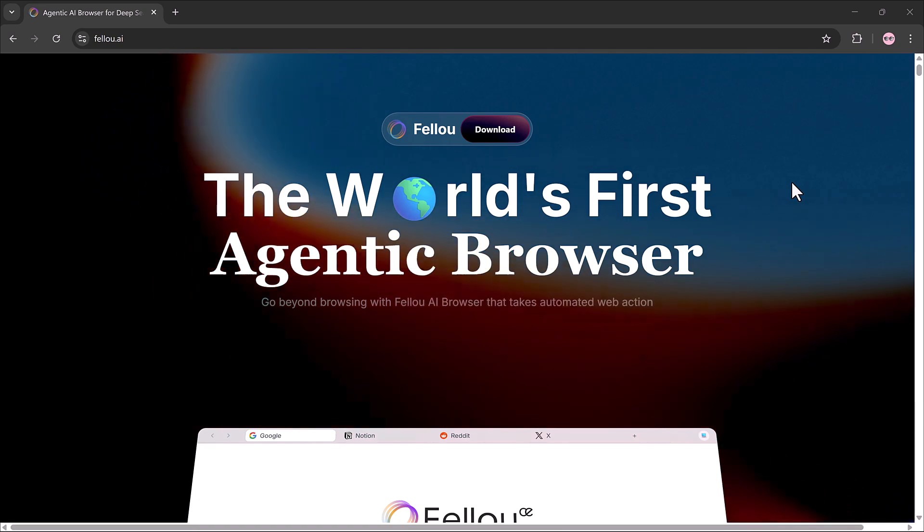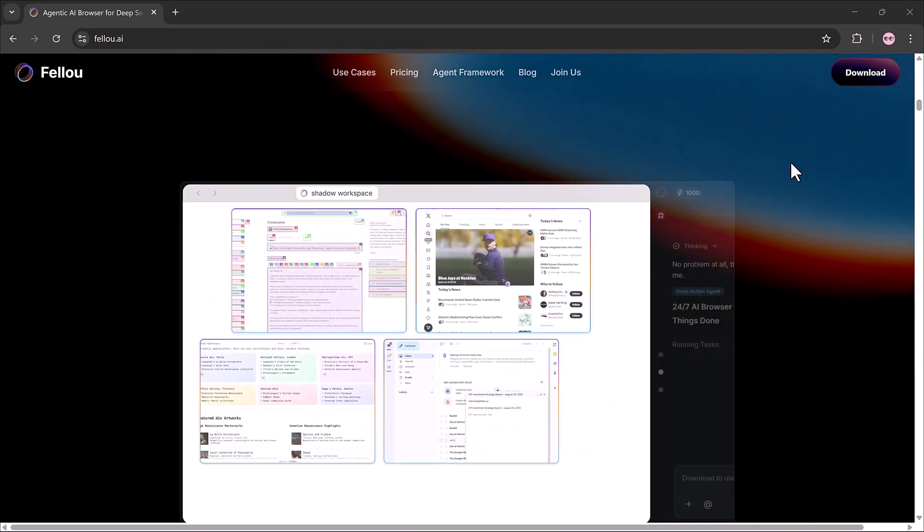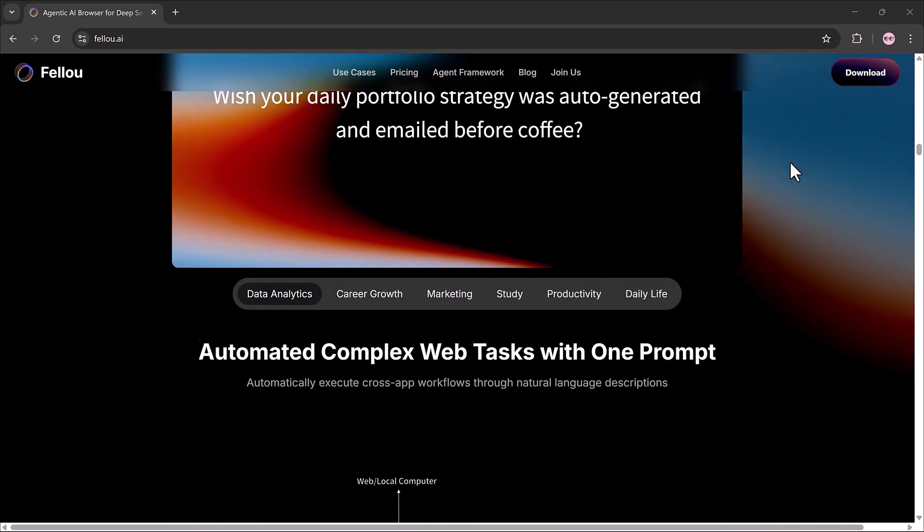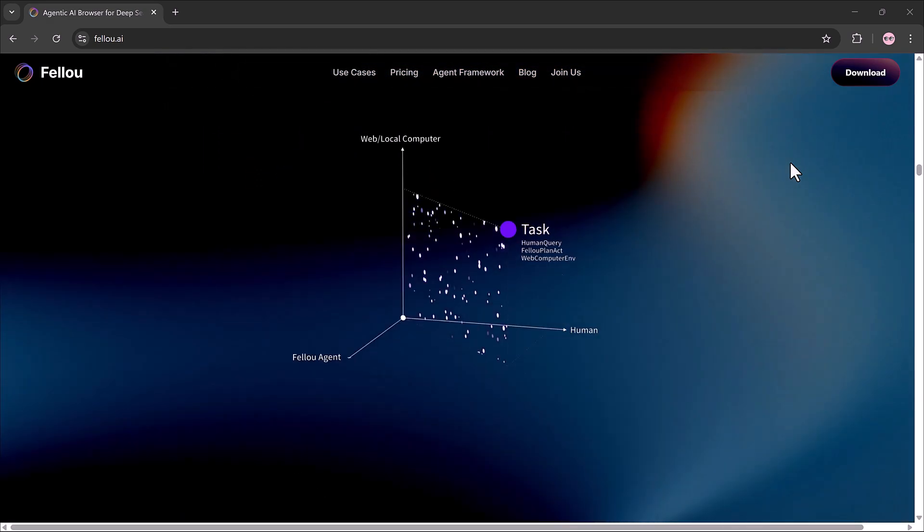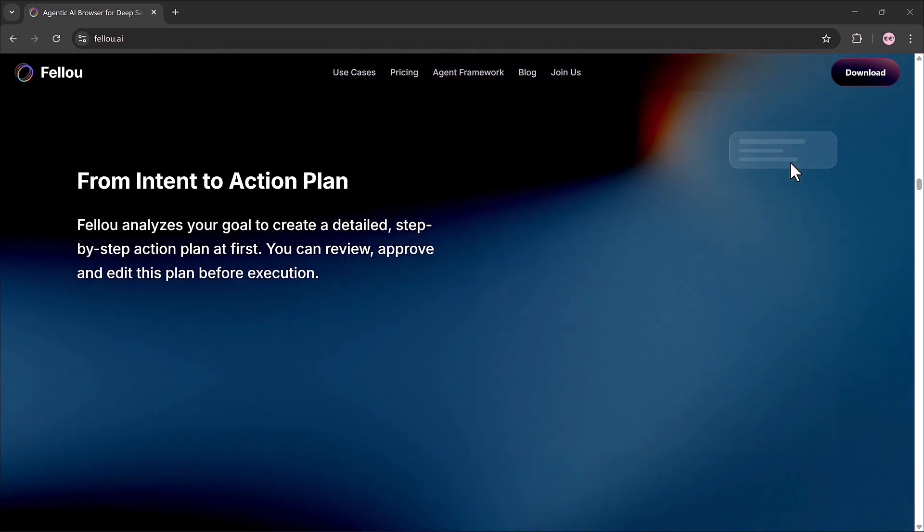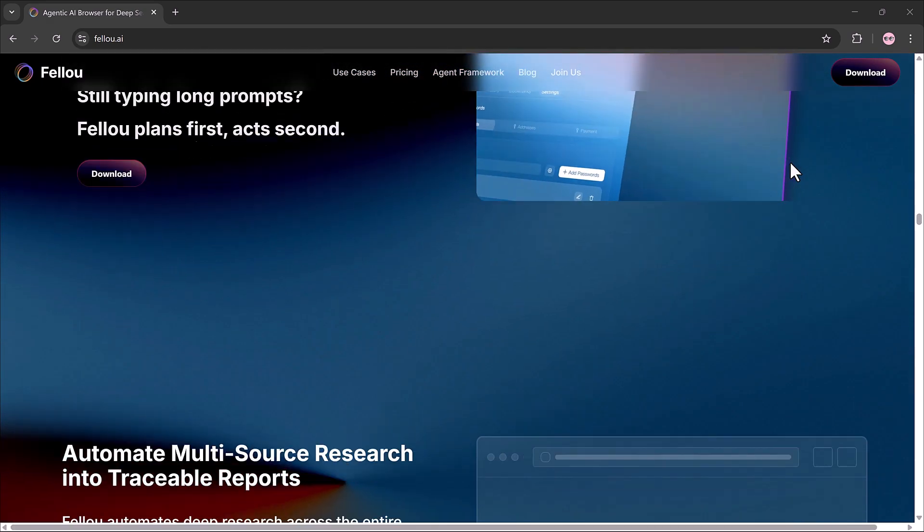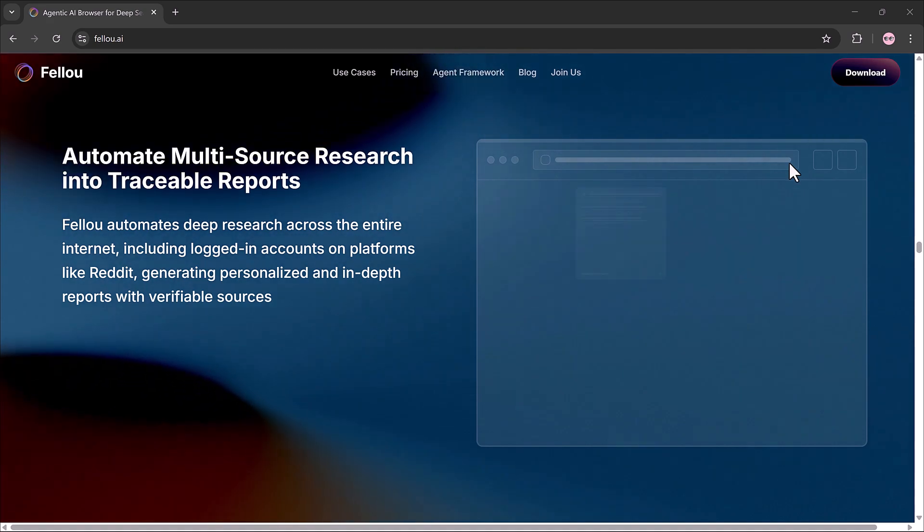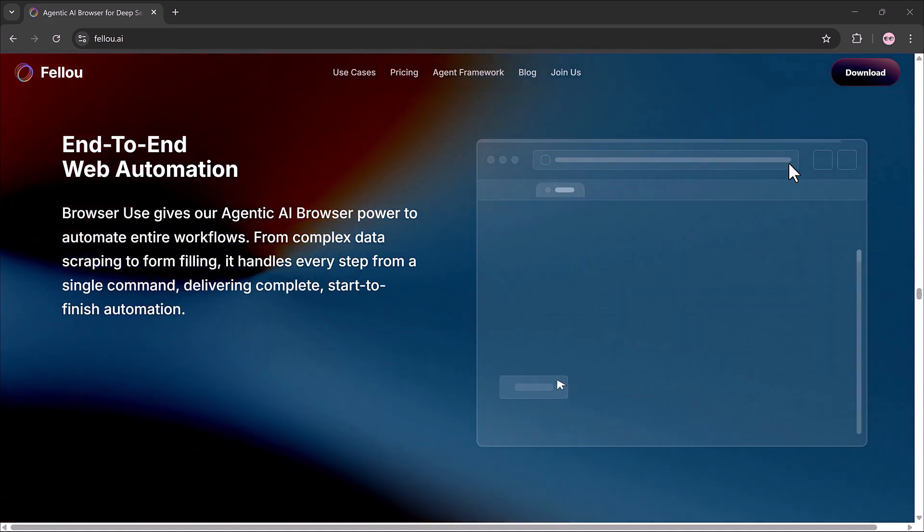So you can see, whether it's academic research or crypto analysis, Fellow doesn't just search. It actually finds the right sources, collects the details, organizes them and delivers a ready-to-use output.